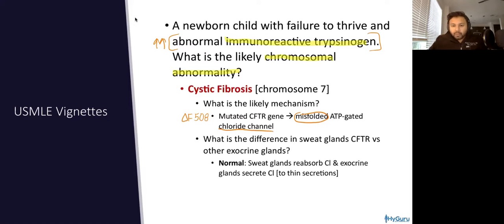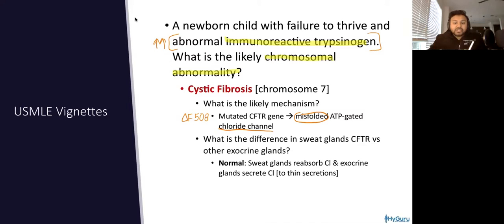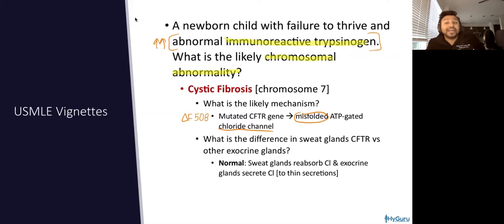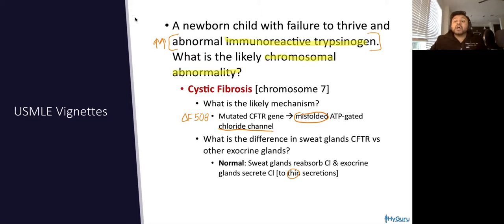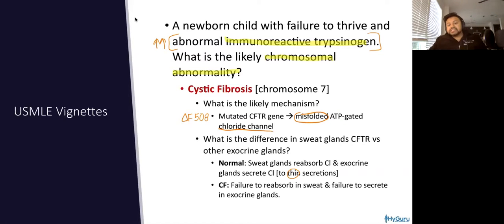Let's go through the normal. Sweat glands normally, as you produce more sweat, they reabsorb chloride. But in exocrine glands, as they secrete — for example, lung juice, i.e. mucus — the lung CFTR ends up opening the chloride channel. And rather than reabsorption, there's secretion in exocrine glands. That's why the CFTR gene in the lungs is encoded to help thin secretions downstream by releasing chloride into the ductal lumen. In cystic fibrosis, in the sweat glands, you can't reabsorb.